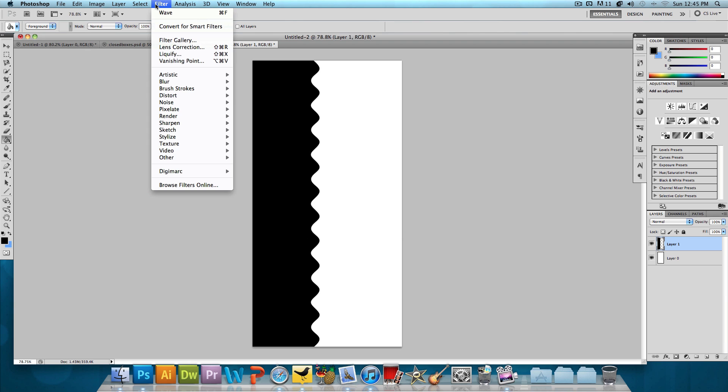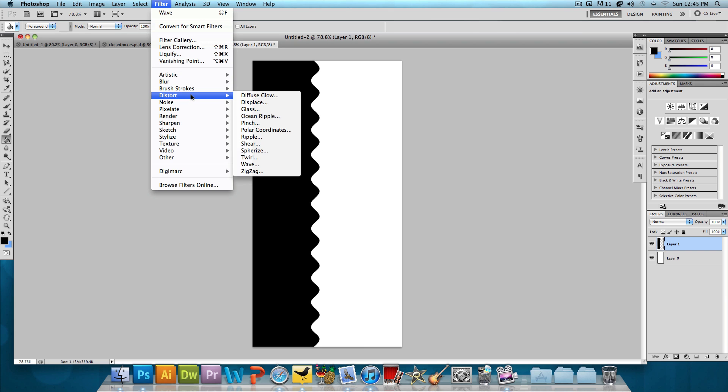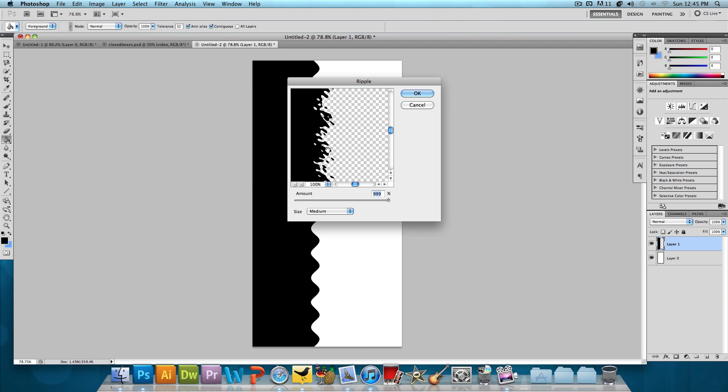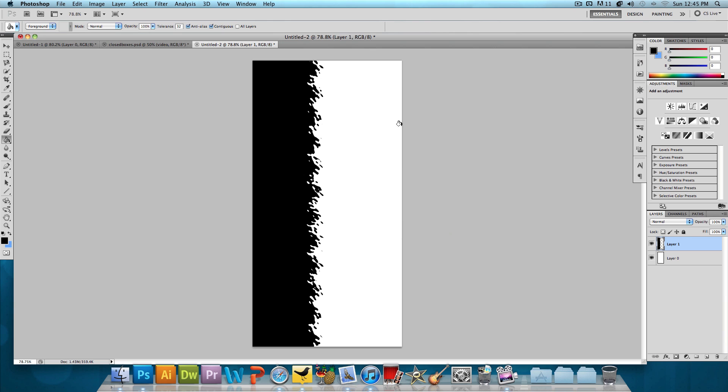Next, let's click on Filter, Distort again and click on Ripple. We want the amount to be as high as it could go, 999%. Press OK and now we have something like this.